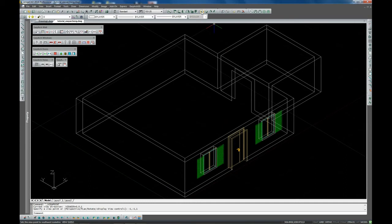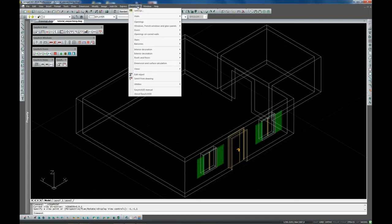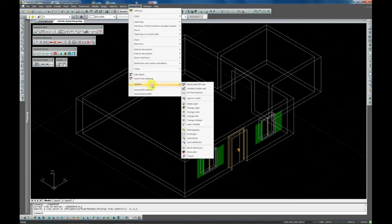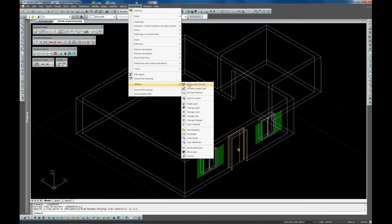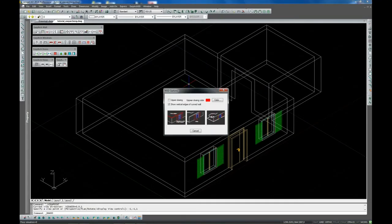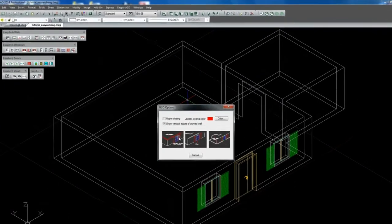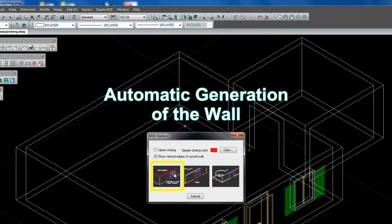This will delete the object and reconstruct the wall in 2D. When inserting a new entity which will replace the previous one, the 3D wall will be automatically reconstructed. Otherwise, on deleting a 3D object you should reconstruct the 3D wall by using the Recalculate 3D wall command.